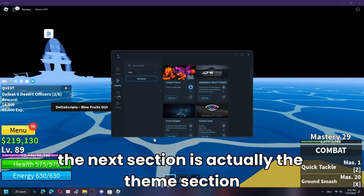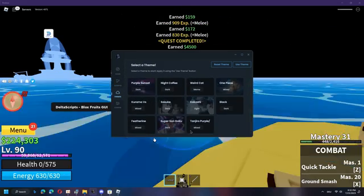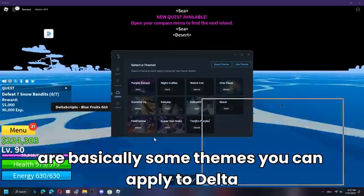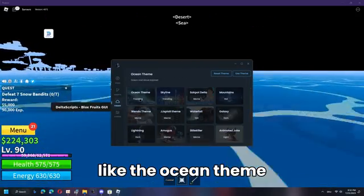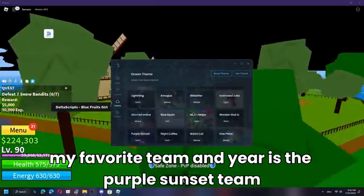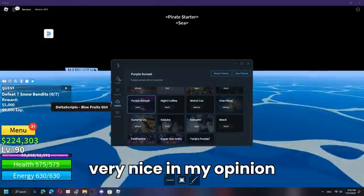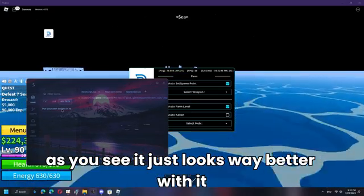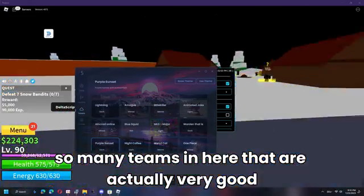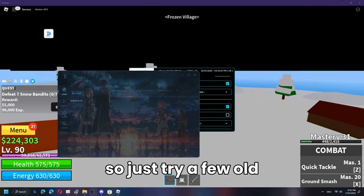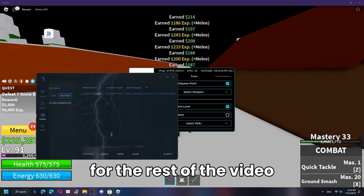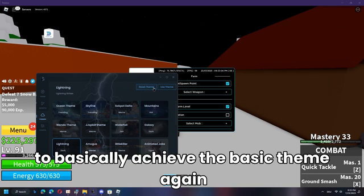The next section is the Theme section, which has many themes you can apply to Delta. For example, you can select the Ocean theme and click Use Theme to apply it. My favorite is the Purple Sunset theme, which looks very nice. There are so many themes — try a few out and let me know in the comments what your favorite is. To reset back to the default, click Reset Theme.